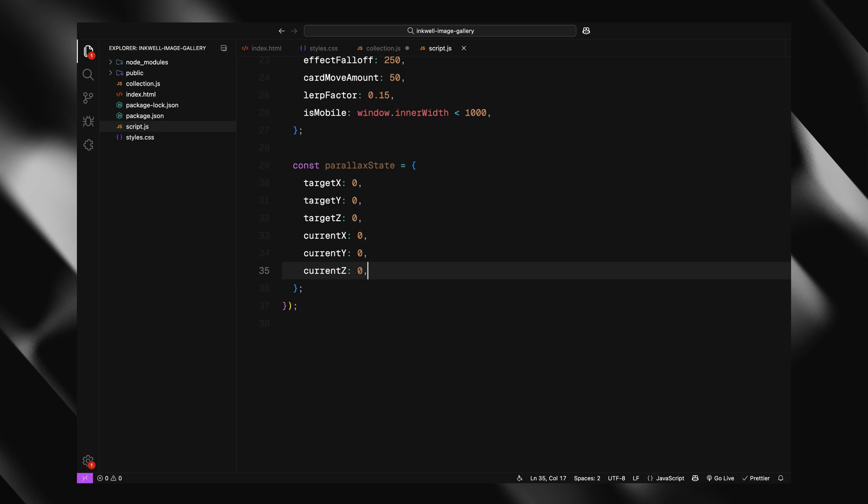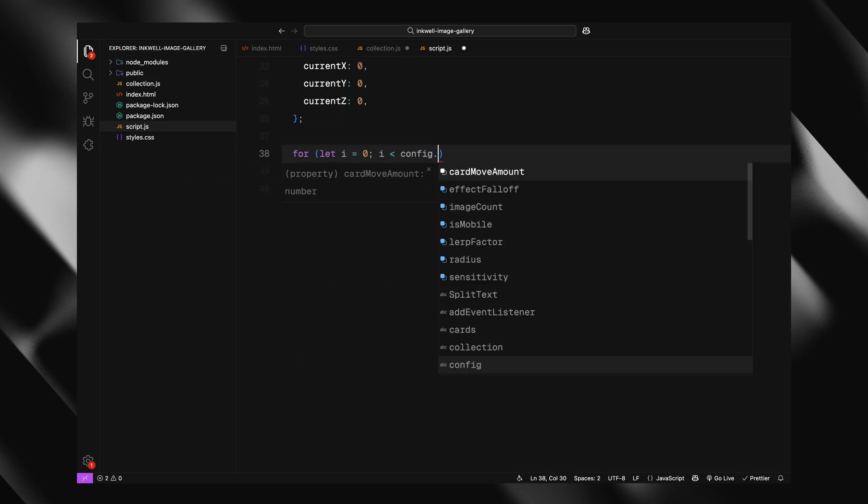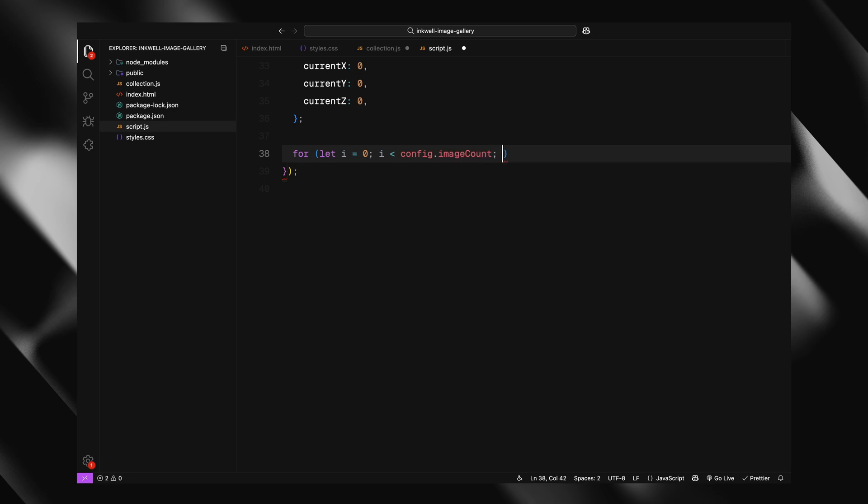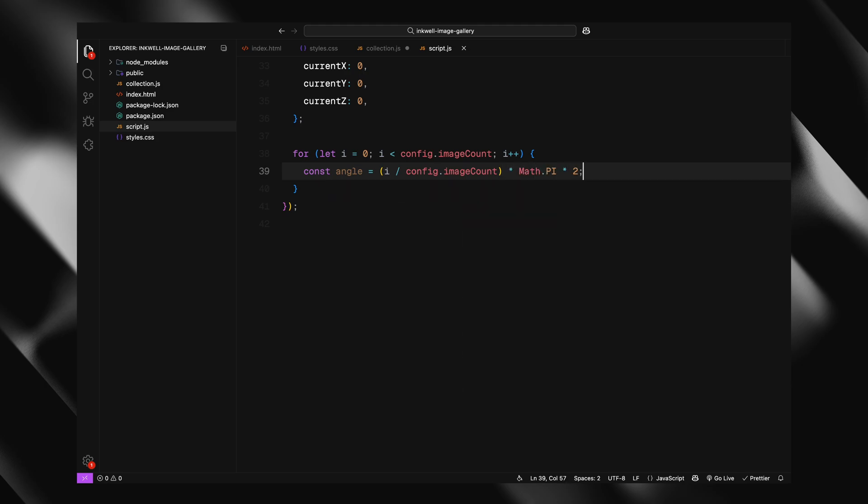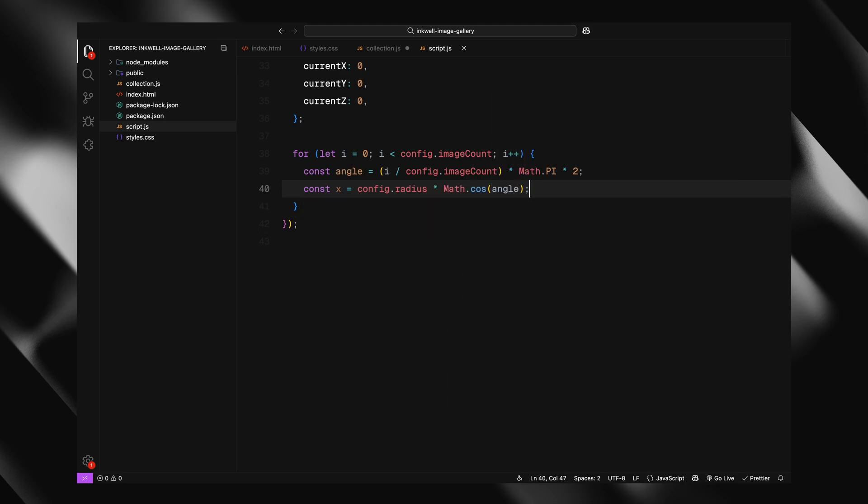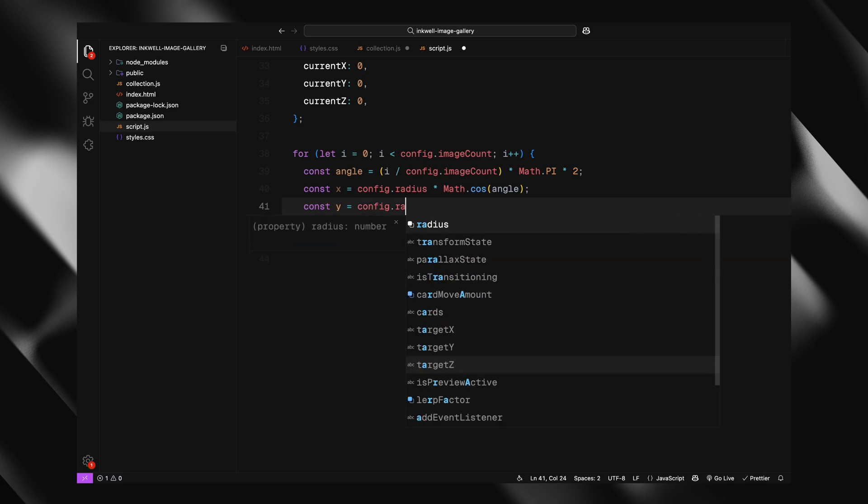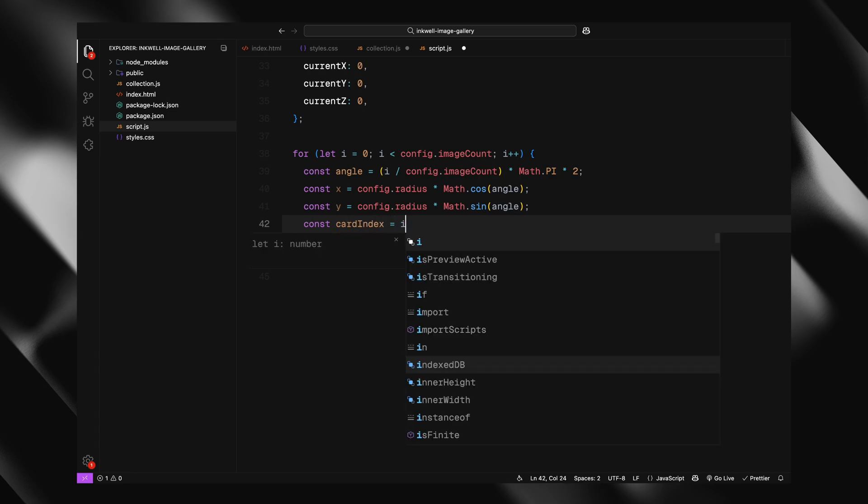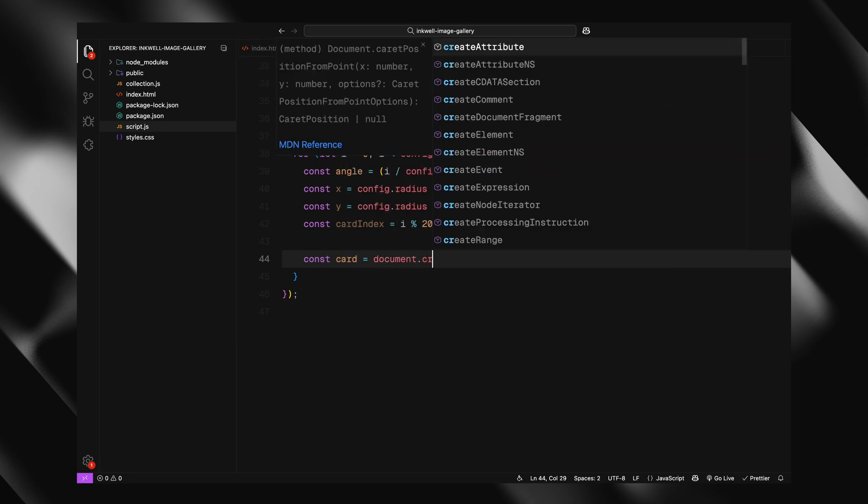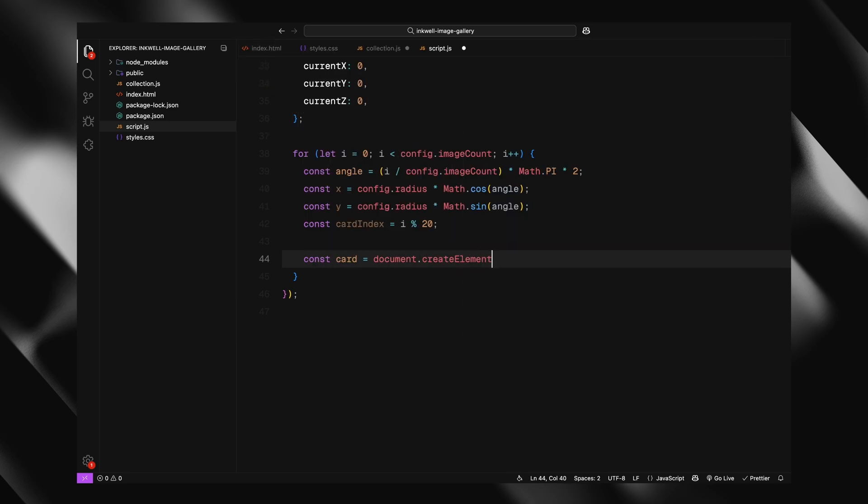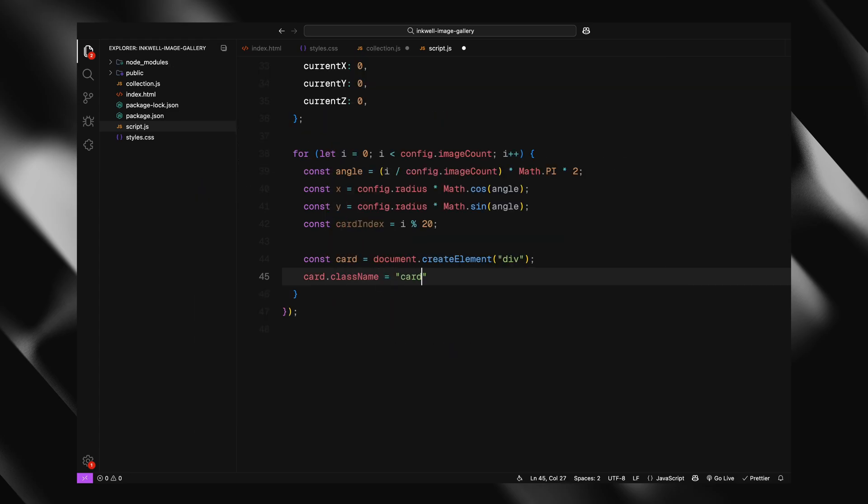Next, we'll start generating the cards and placing them in a circular layout. We are looping through based on the total number of images we want in the gallery, which we've defined earlier in our config. For each iteration, we calculate the angle where that card should be placed around the circle. Since a full circle is 2 pi radians, we divide that circle evenly across all the cards. So each card gets a unique angle based on its position in the sequence. Then, using a bit of trigonometry, we calculate the X and Y coordinates. The X comes from the cosine of that angle, and the Y comes from the sine. Both are multiplied by the radius we set in the config, which basically controls how far out from the center each card should sit. This is how we position the cards evenly around a circle.